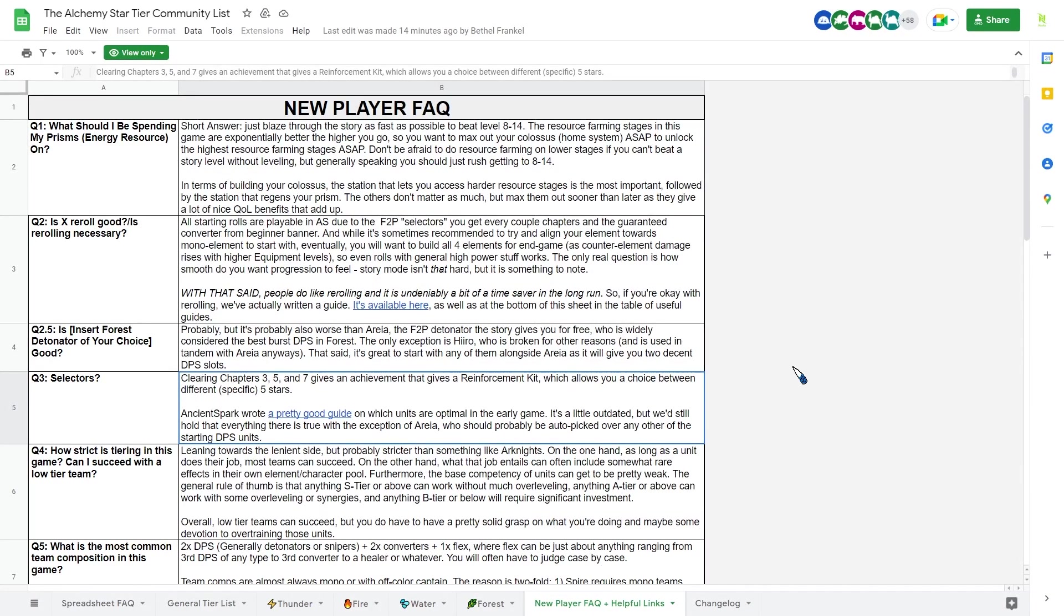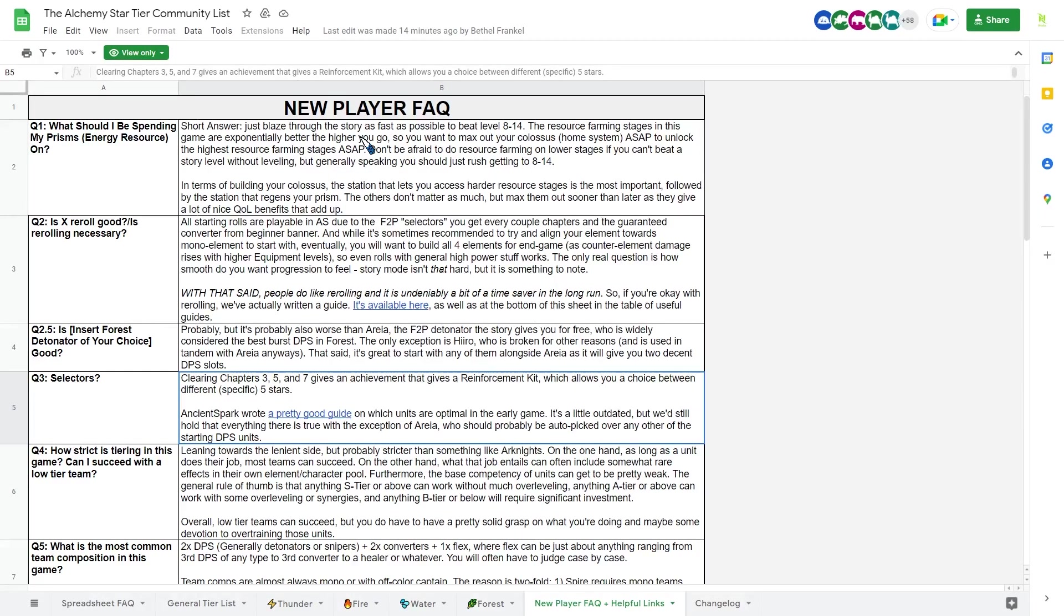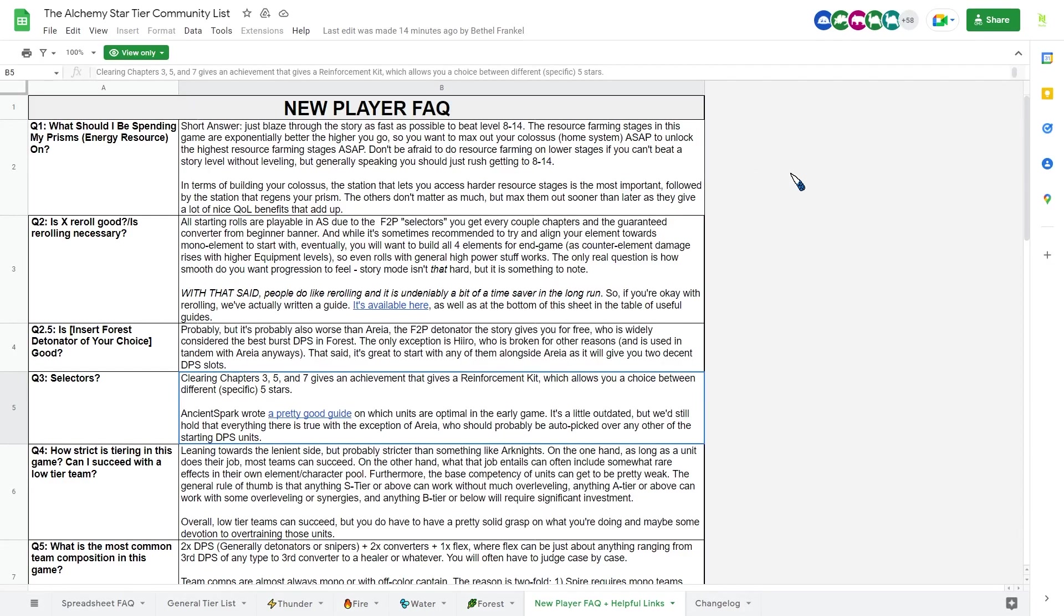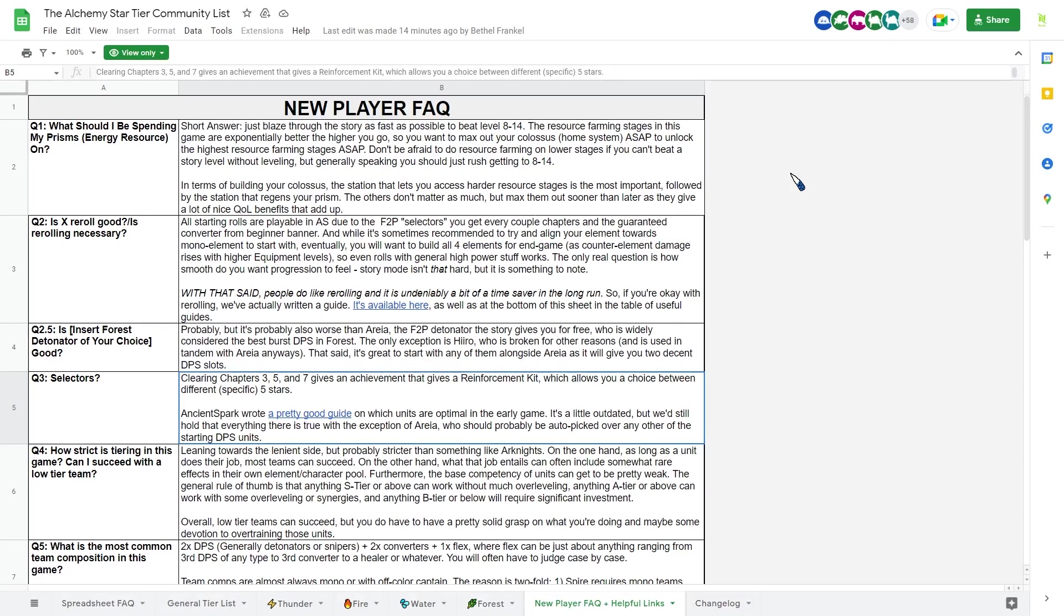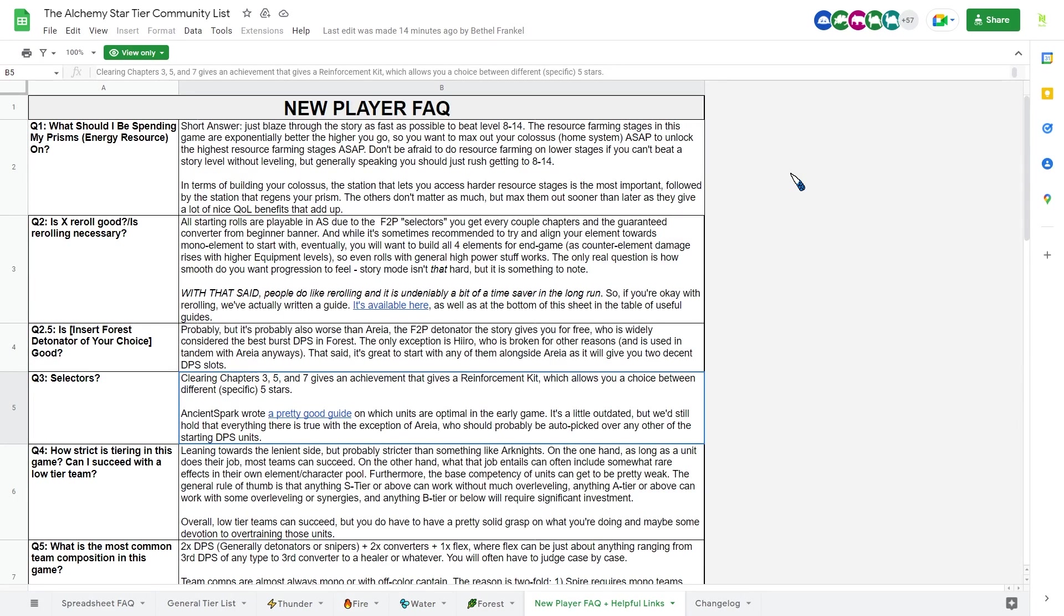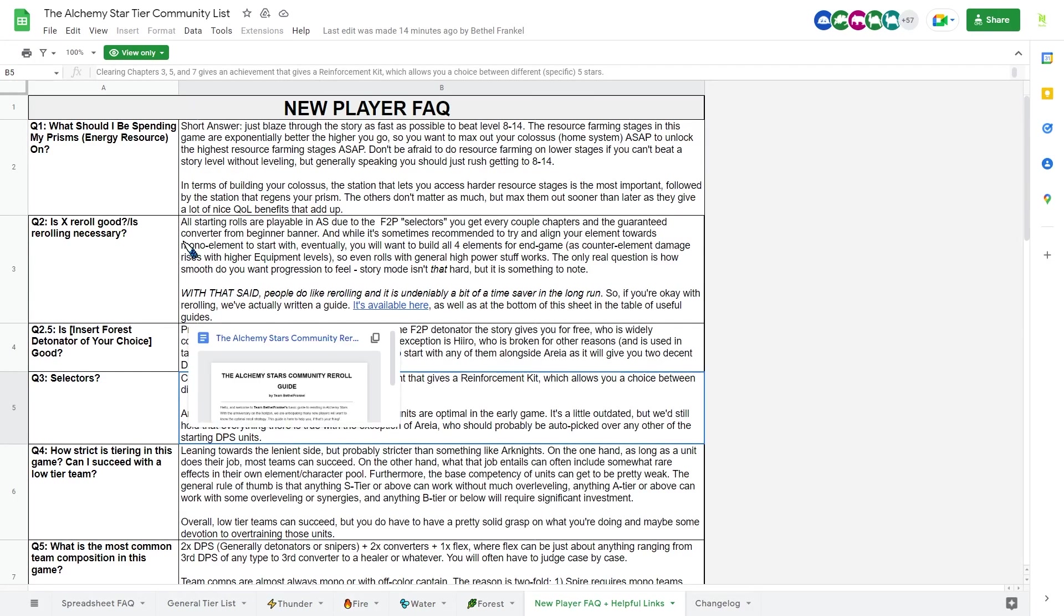And there are a really good section here, which is the beginner or new player frequently asked questions. And it will answer a lot of doubt you all have. So where should you spending my resource? And it says that you should rush story, which I agree. You should always rush story so you can unlock your Colossus more. And Colossus is the part of the game where you gain resource passively. And the more you unlock, the faster you gain those passive resource, which is very important in this type of game if you do want to play long term.